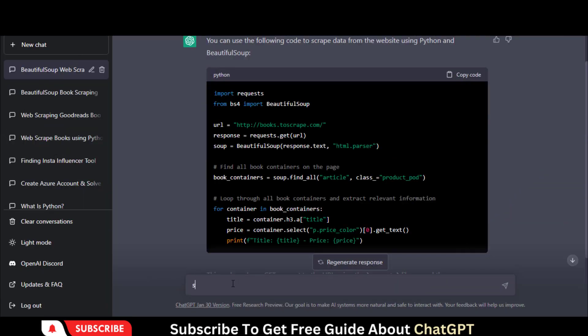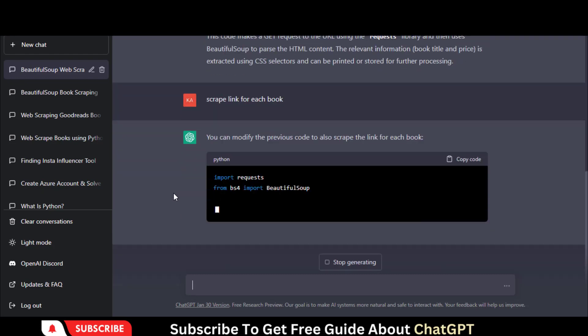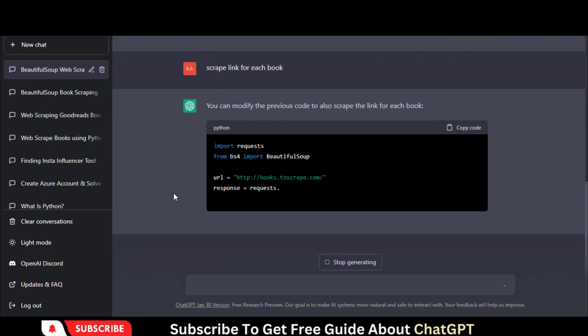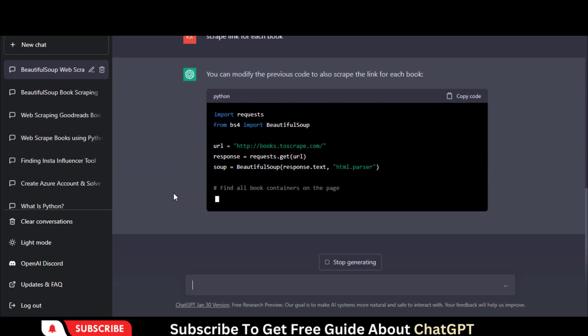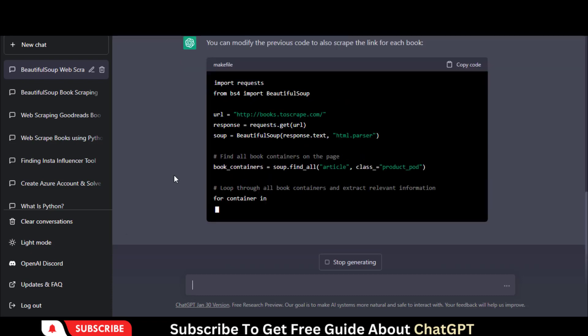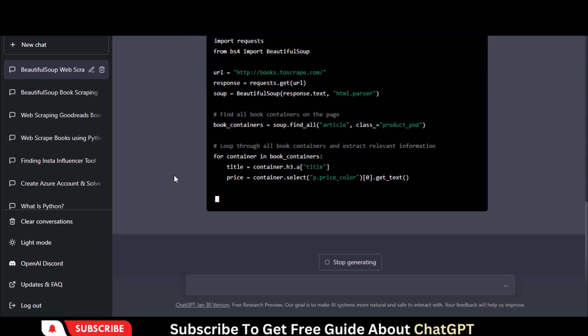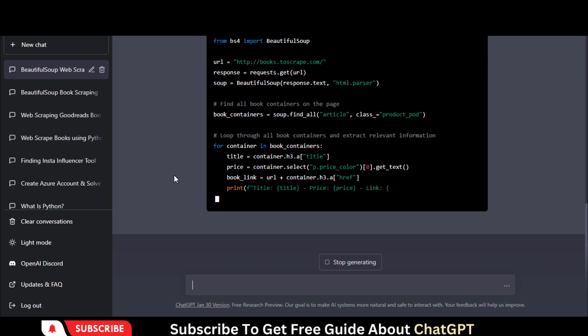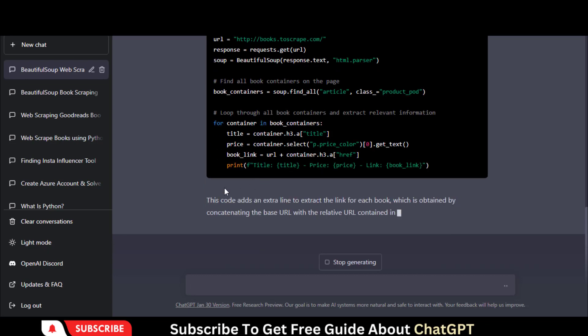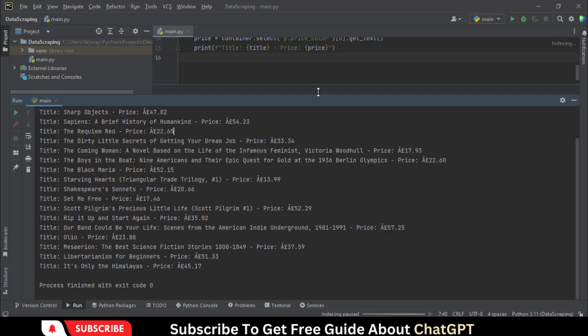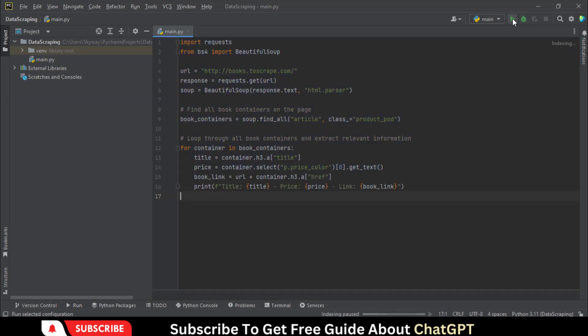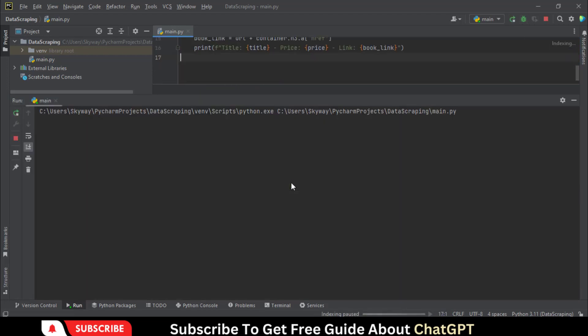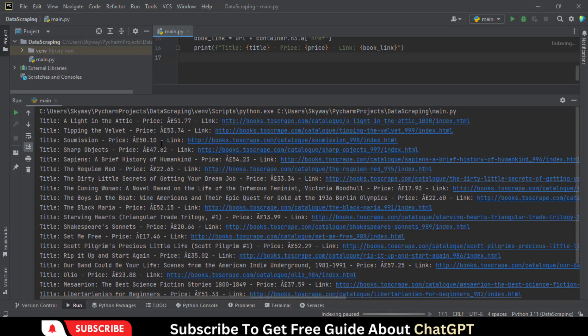Let's scrape all the links for each book. You can see the extracted data.